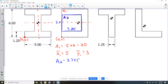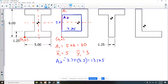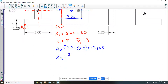Area two is 3.75 times 3.5 — it's going to be a negative number because we're doing this by subtraction. That gives me 13.125. The centroid of this shape is in the middle, so the x value for area two would be half of 3.75 — so 3.75 divided by 2 is 1.875.